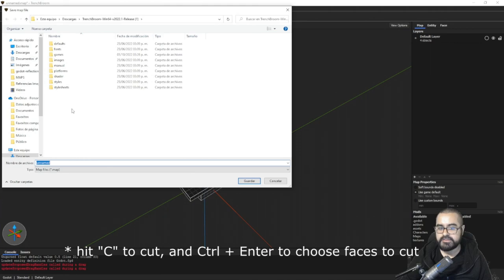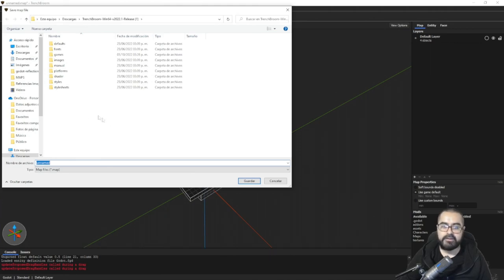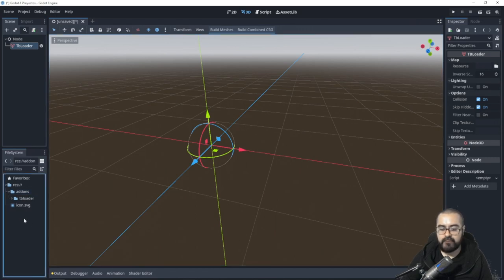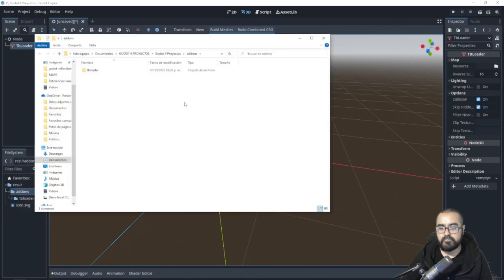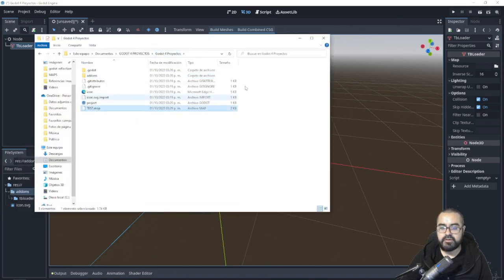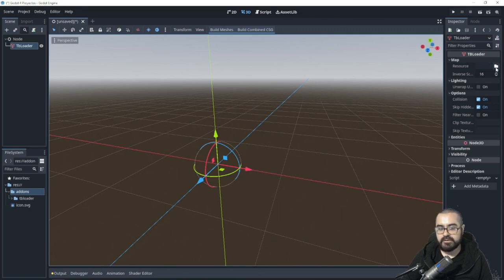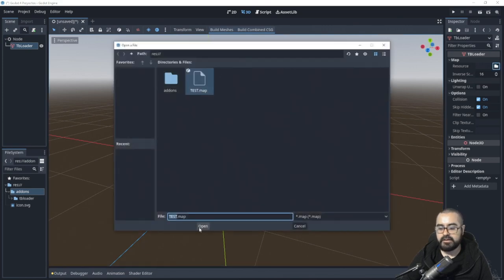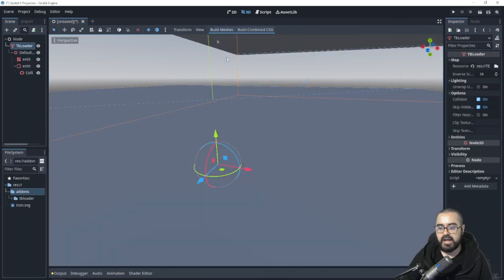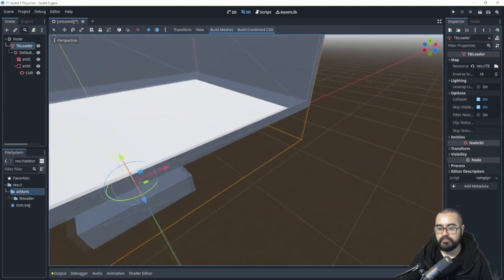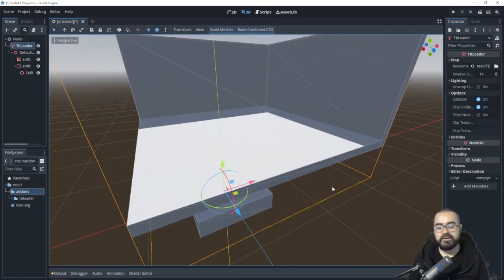I'll save this map as a .map file inside my Godot project folder so I can easily access it. In the Godot project, the file won't appear in the file browser, but right-clicking and opening the file manager shows the test.map file. To load it, add a TB Loader node, click the map resource, open the file, build the mesh, and there is our new map from TrenchBroom.